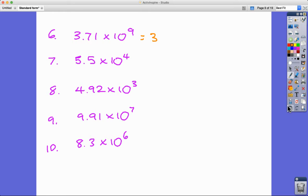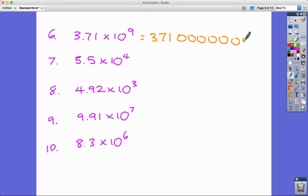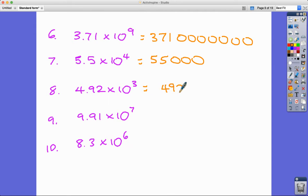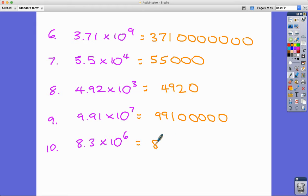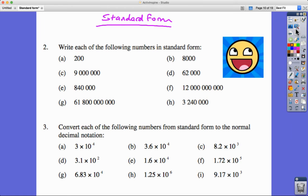Pause the video and have a go at the remaining questions. I'll show the answers shortly. The worked examples cover converting standard form expressions back into full numbers by counting digits and adding the appropriate number of zeros.